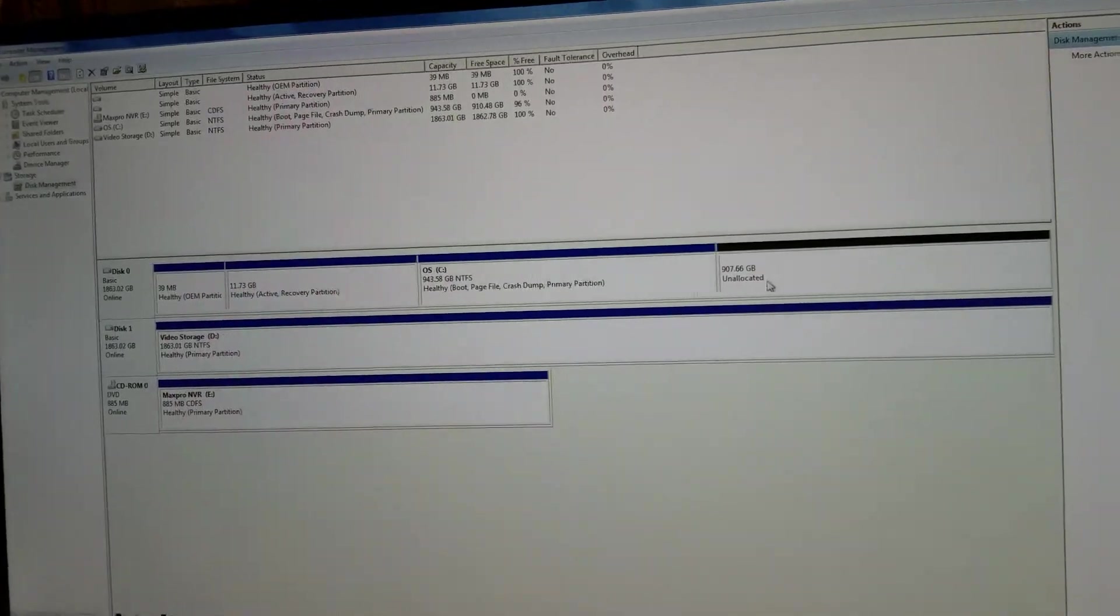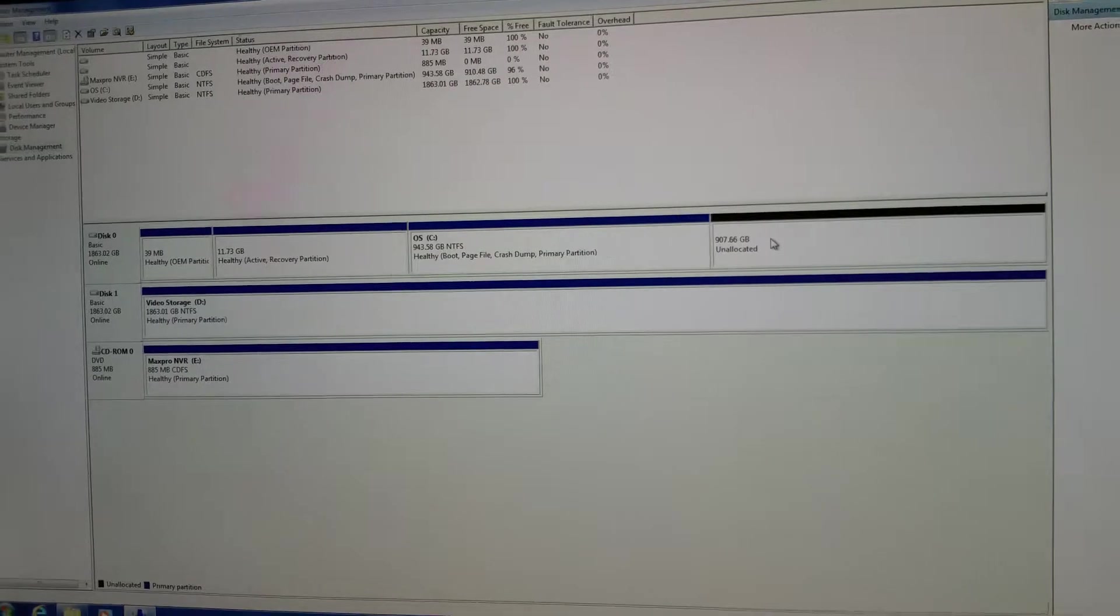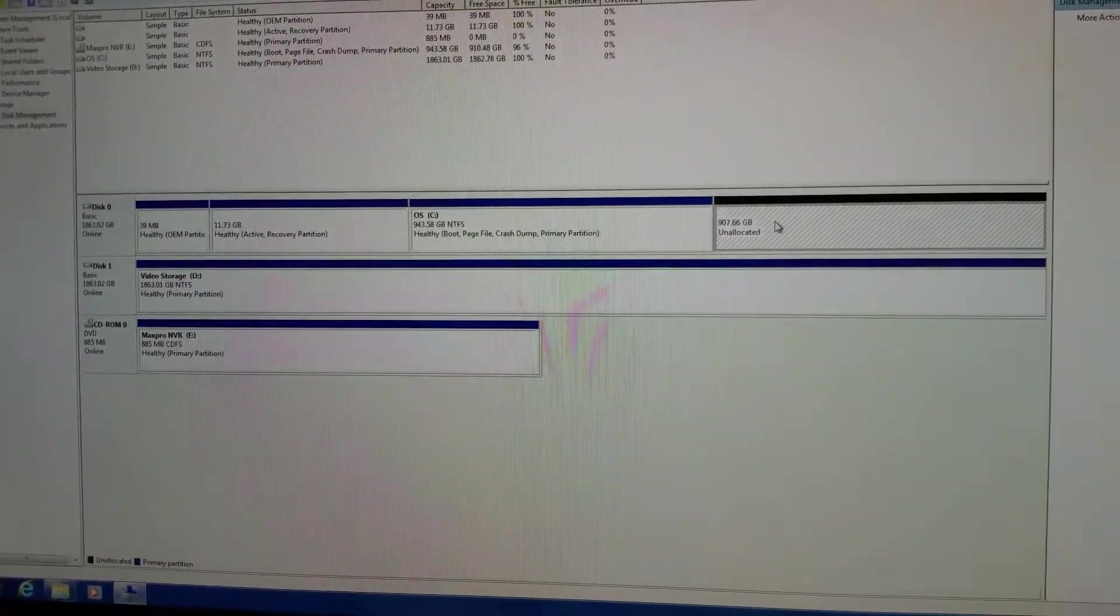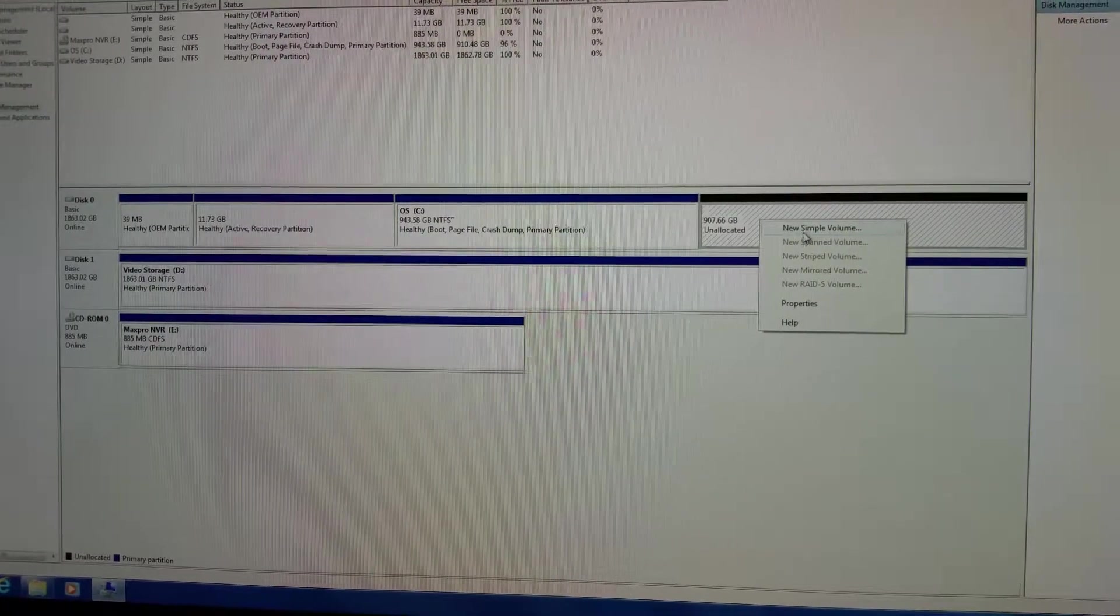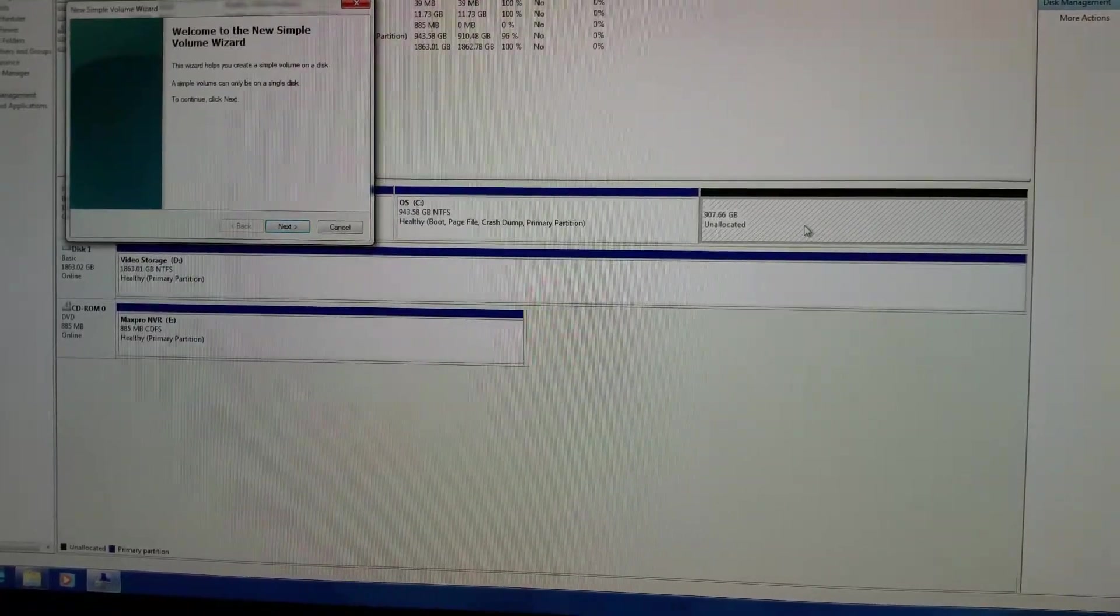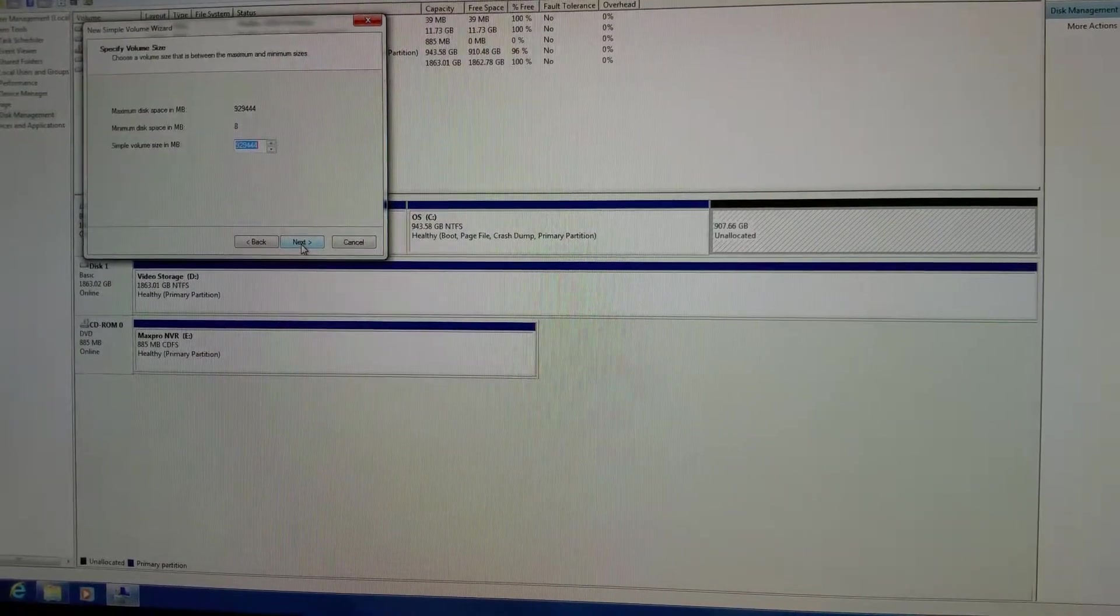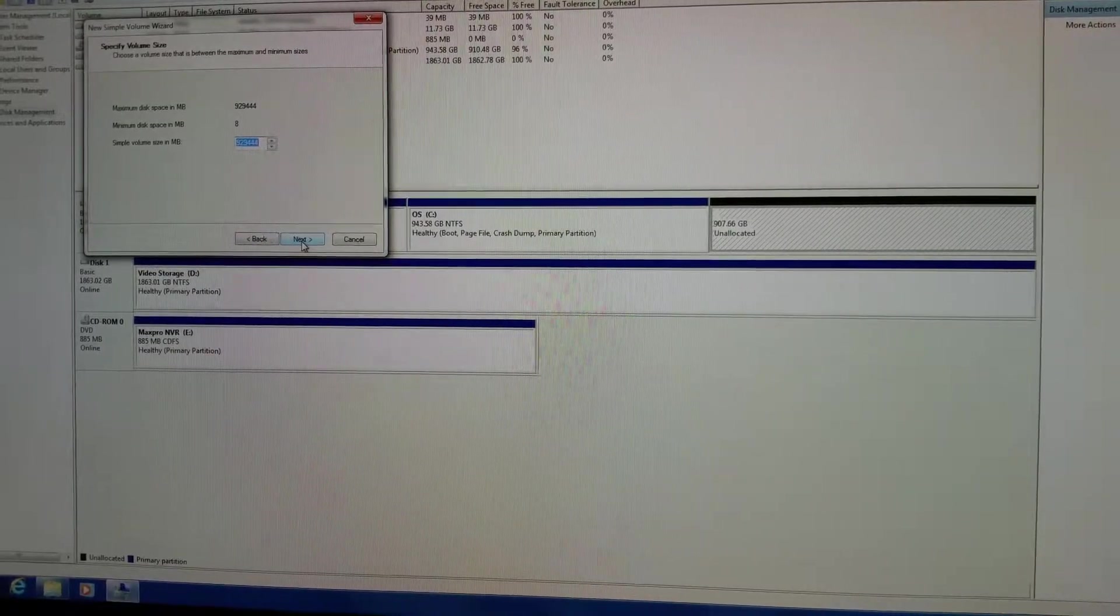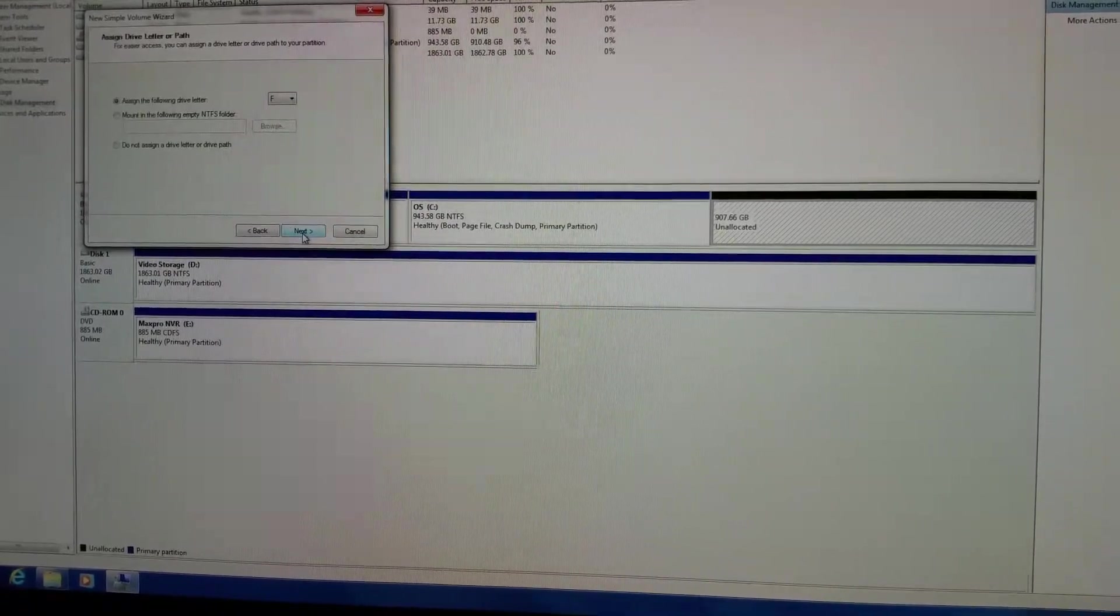So now you have unallocated data right in this section. So you want to click on the unallocated data, right click, new simple volume, next, leave that the same as you changed it, next.